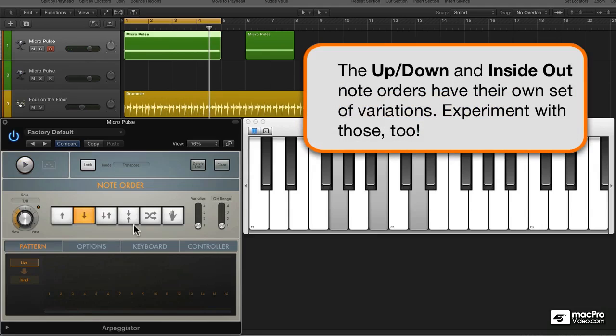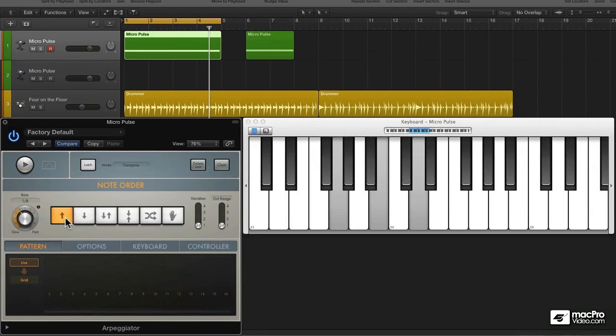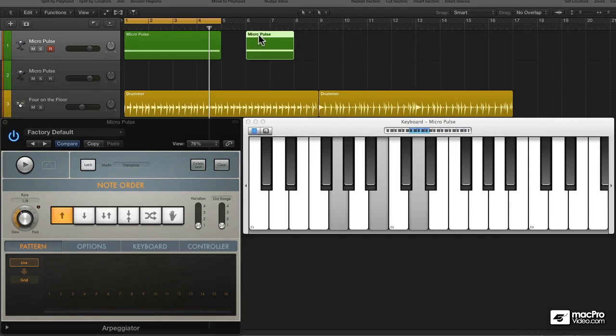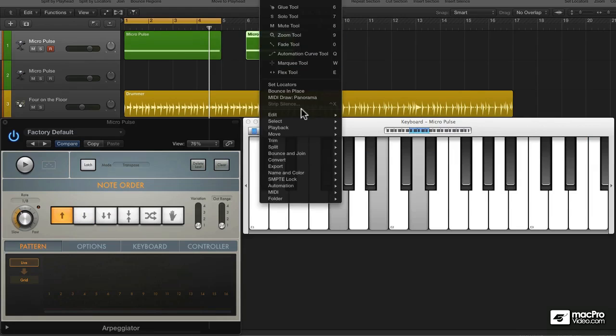Now, the up and down and the inside out variations each have their own unique way of ordering notes. So I highly suggest that you dig in and experiment with those too.